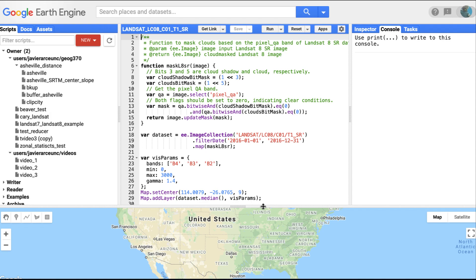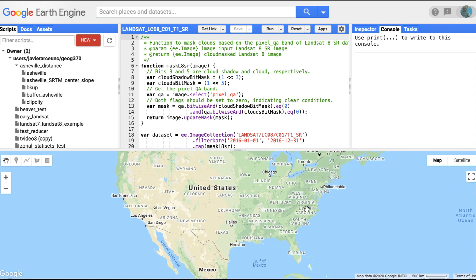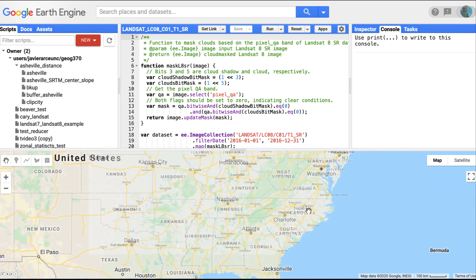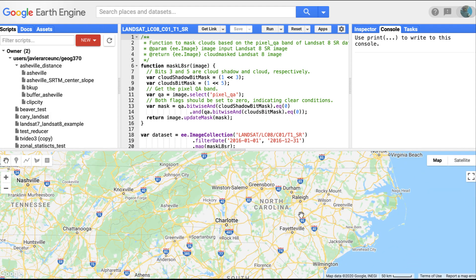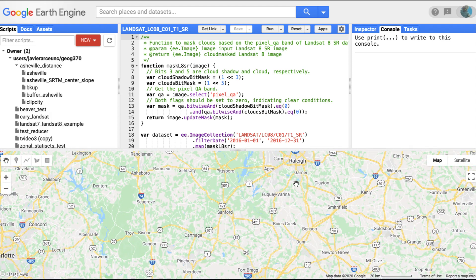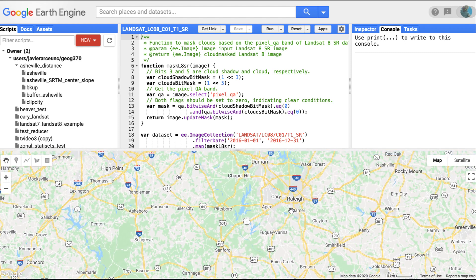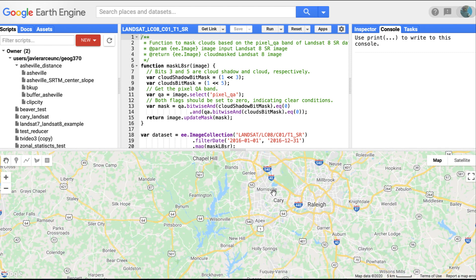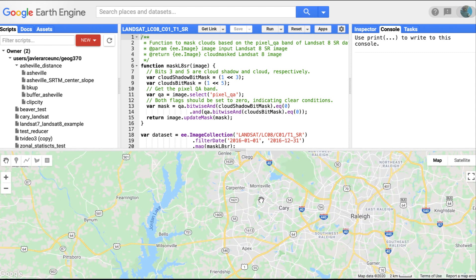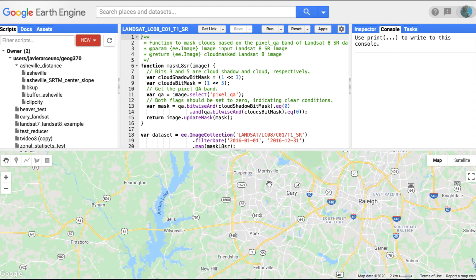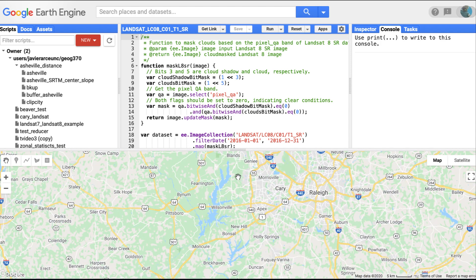Let's go ahead and work in North Carolina today. Since we're going to generate two images that show us how things have changed in the region, let's look into this area which I know has changed a lot. Let me zoom around this area.